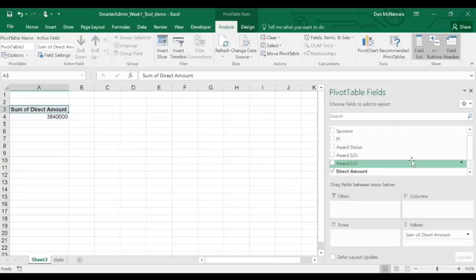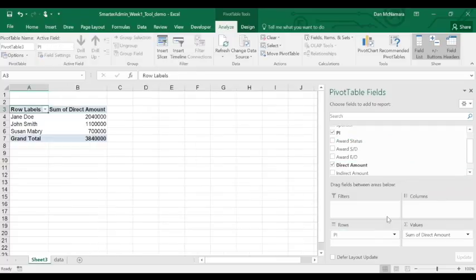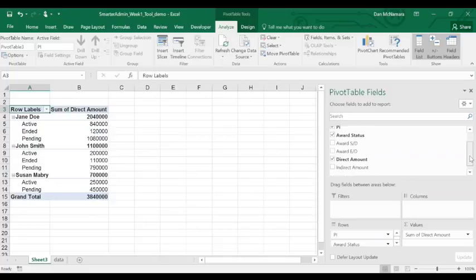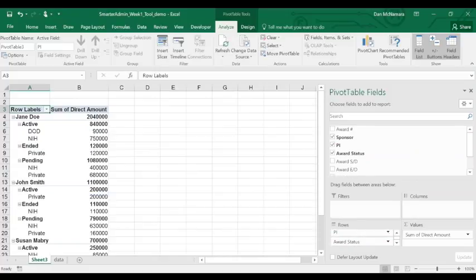So, she wants to note the total direct amount by PI, by award status, and by sponsor. And I am literally just dragging these fields in. It is that easy.